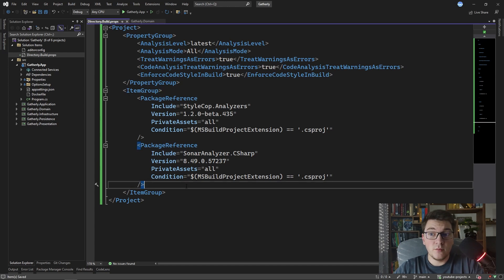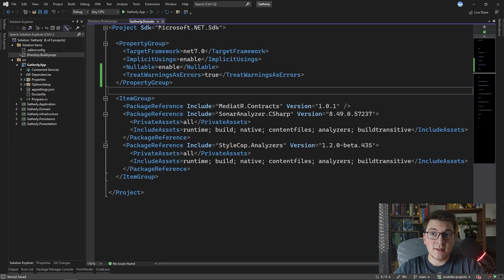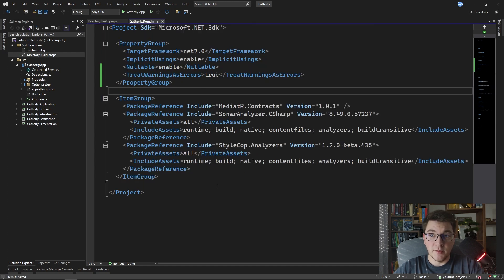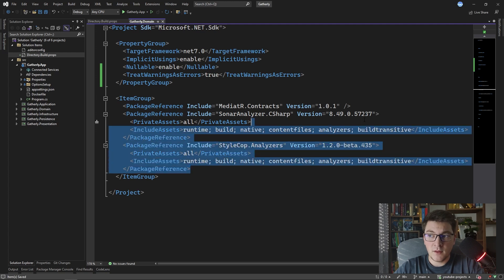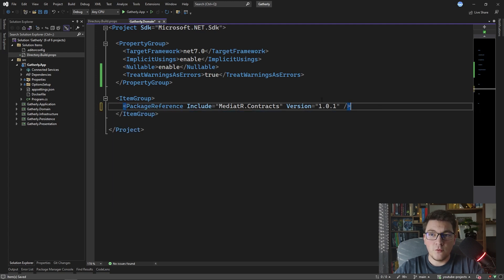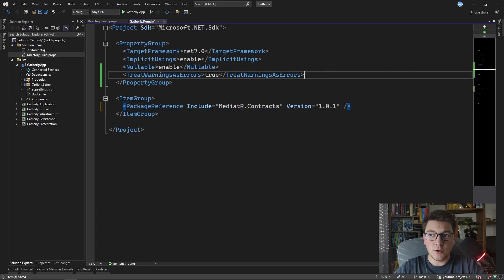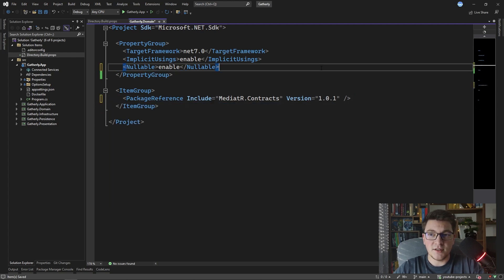These NuGet packages here are going to be in conflict with the ones that we added inside of the domain project just a moment ago, so you're going to have to remove them.